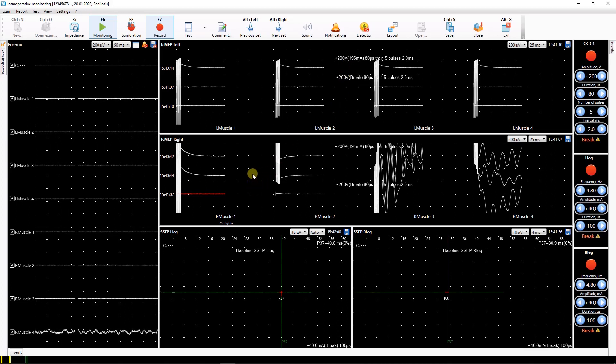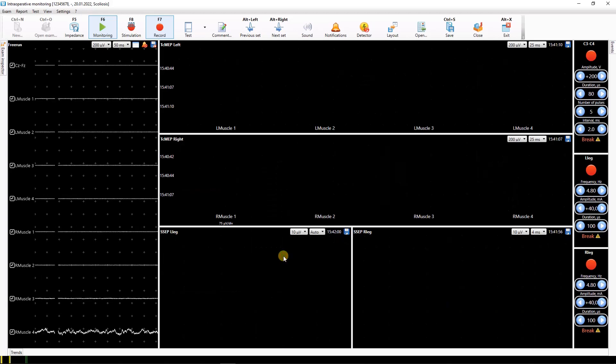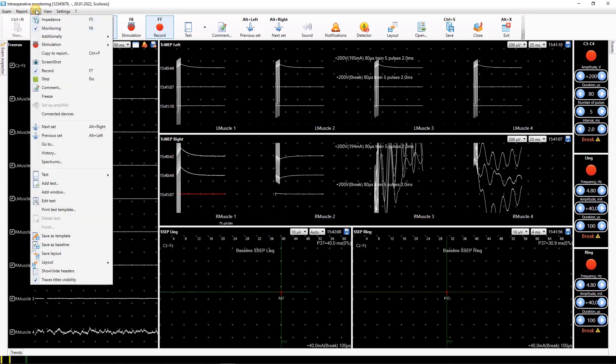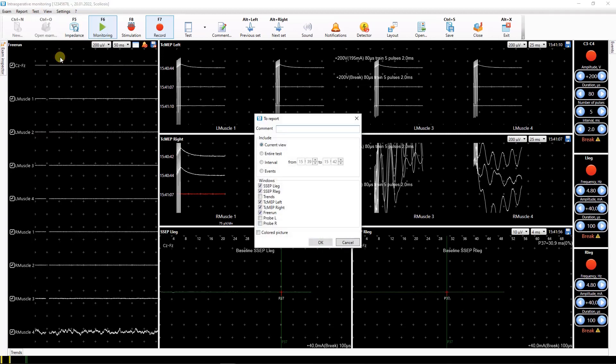Traces from the data window can be easily copied to the report. To do that, use copy to the report context menu command. You can also copy the entire contents of the test window to the report using test copy to the report command.